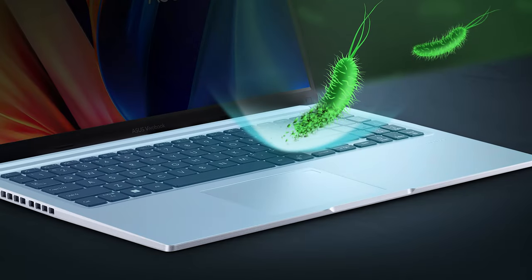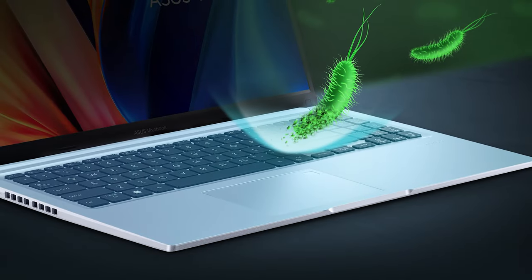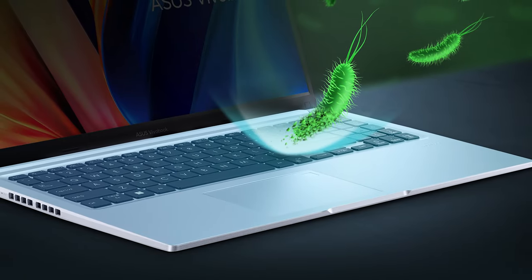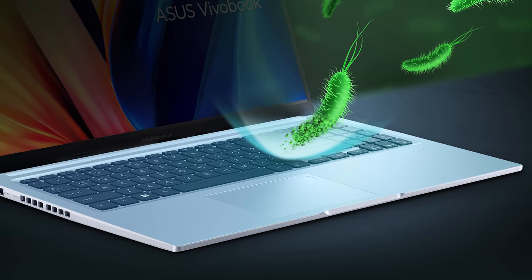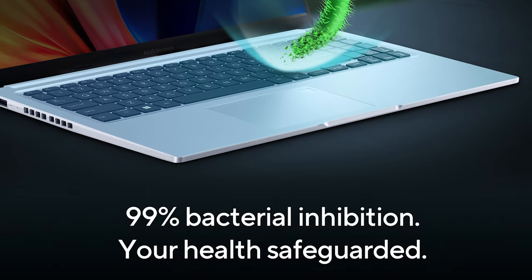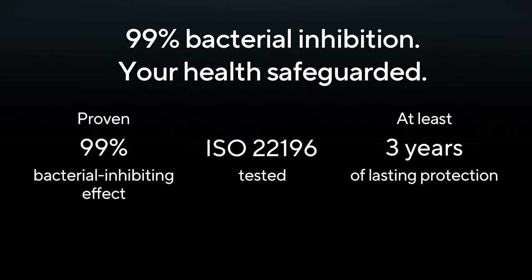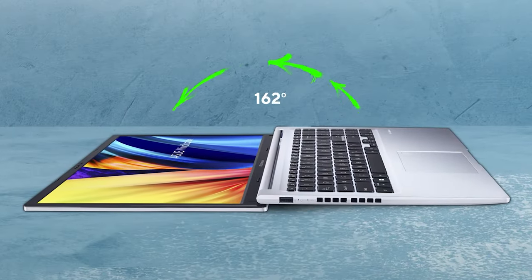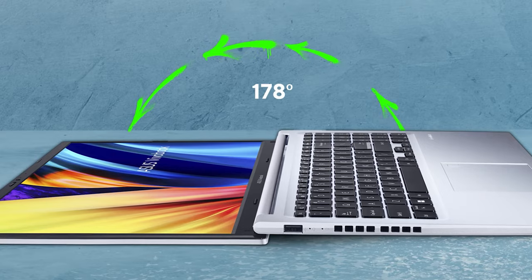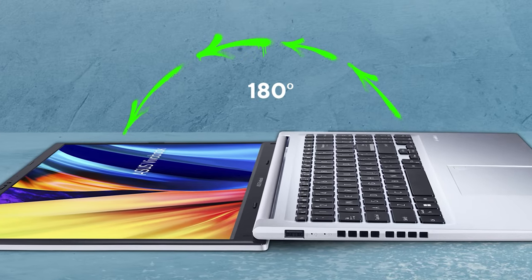What's more impressive is the antimicrobial treatment, which covers the base, touchpad, and palm rest area. It inhibits the growth of bacteria by 99%. The lid can lay completely flat, giving a pretty good view of the base.